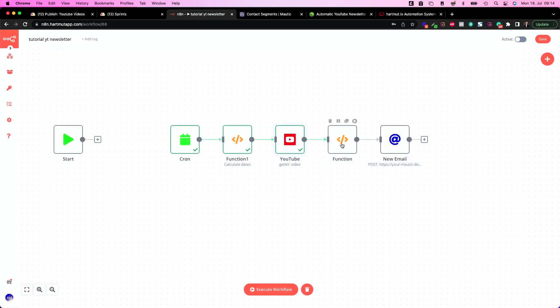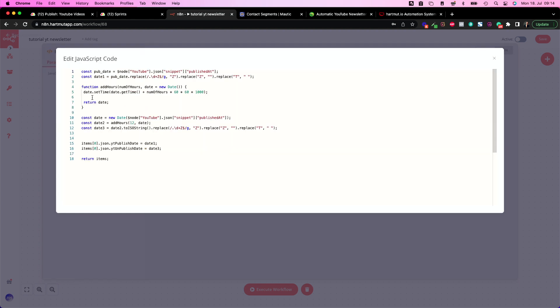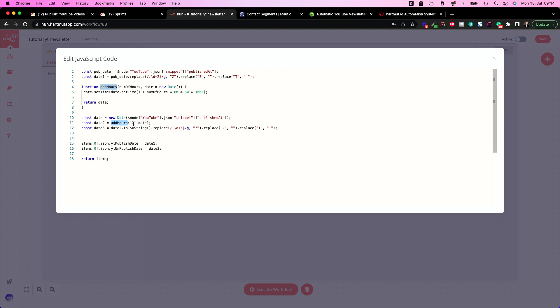The next thing you need is the function number two. So here in this function we basically calculate the publish and unpublish date for our segment email in Mautic. So segment email means a planned newsletter basically and of course you need a publish date when a newsletter goes live and you need an unpublish date when the newsletter expires. And you can adjust this. You can add hours.